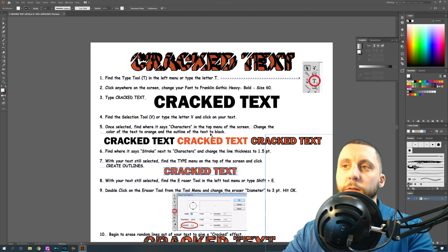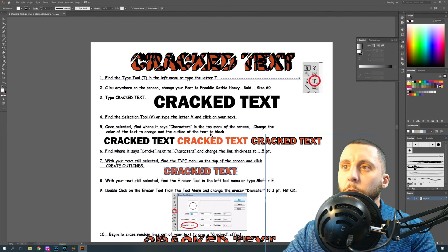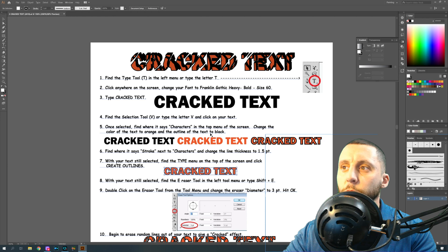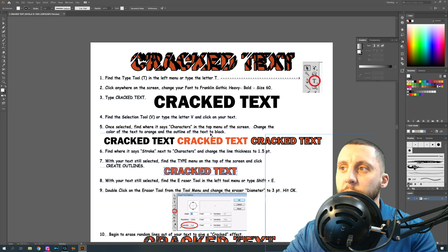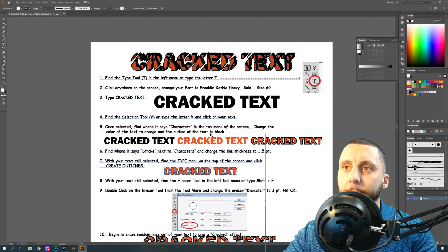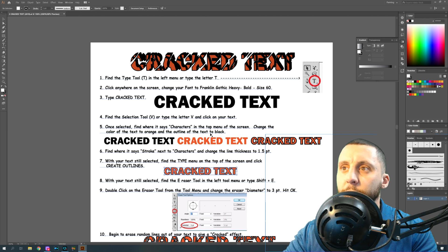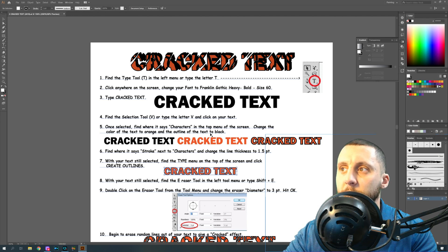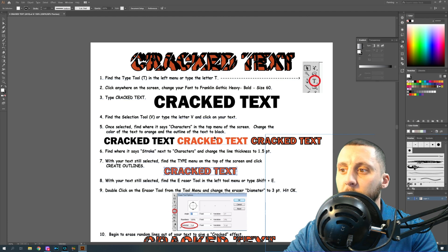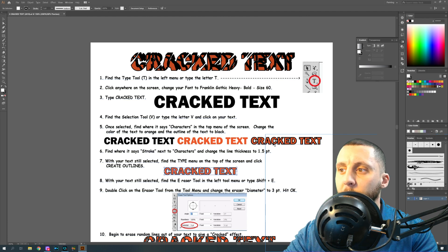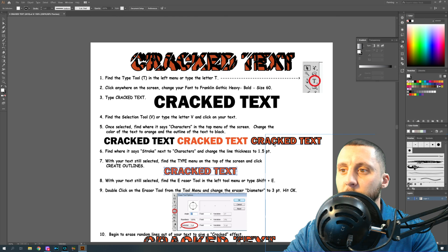All right, ladies and gents, welcome to part two of my Adobe Illustrator 2019 playlist. What we're gonna be doing in this one is an effect on text called cracked text. This is just something I came up with that I thought was pretty cool, very basic, just something else that you can do with text.